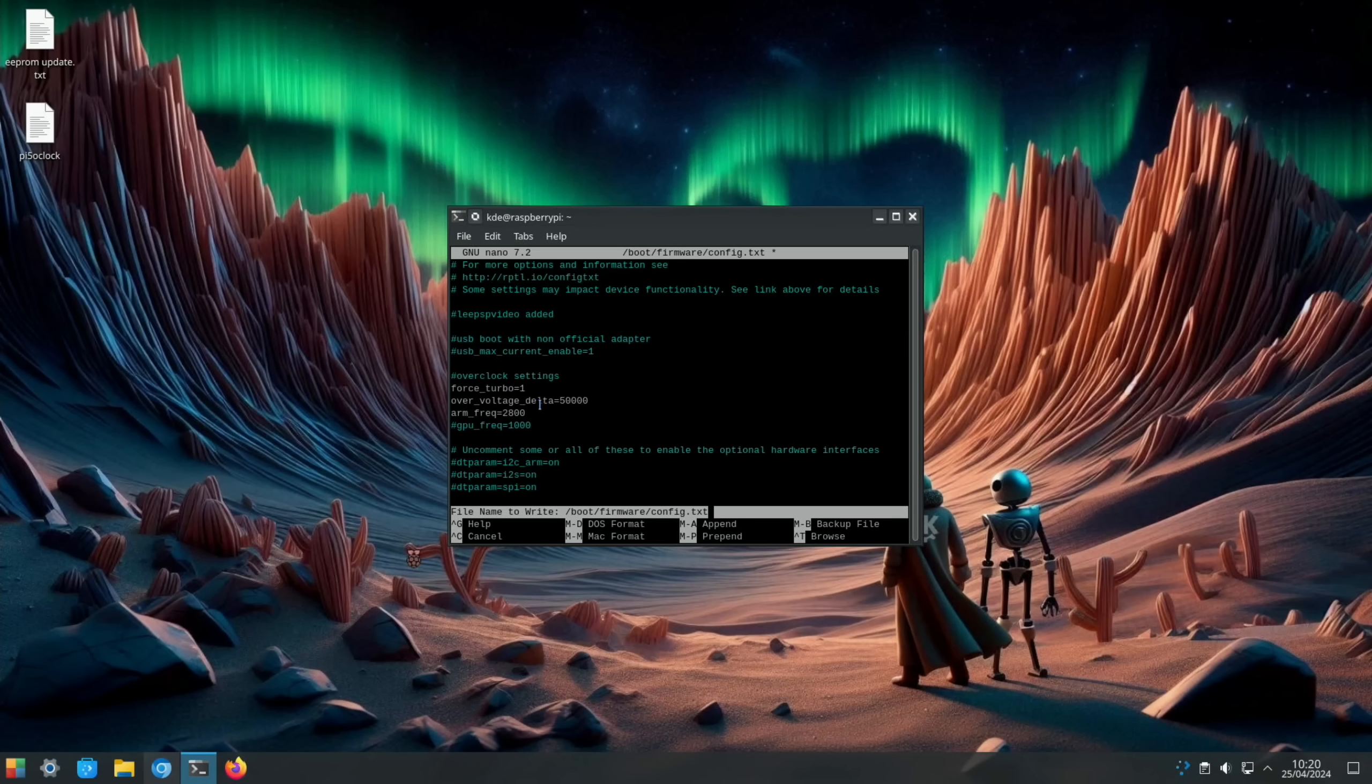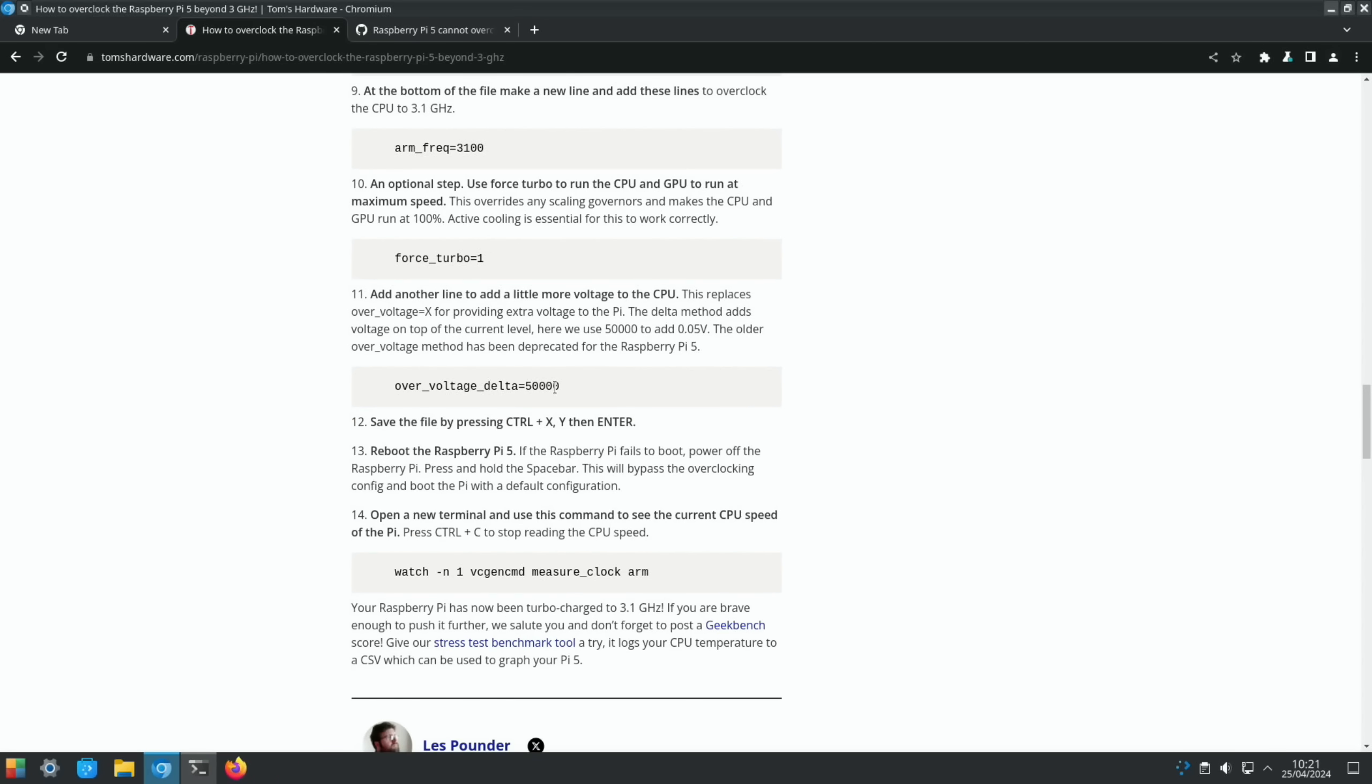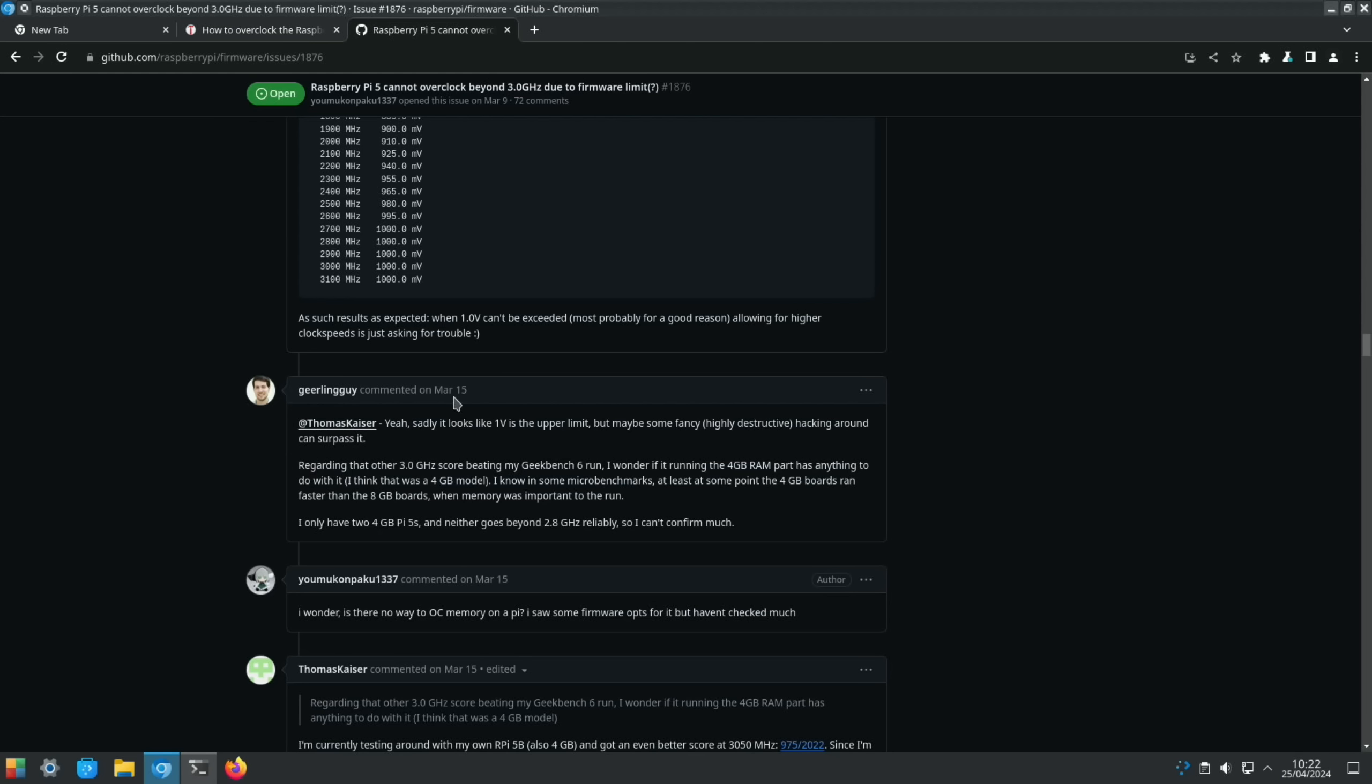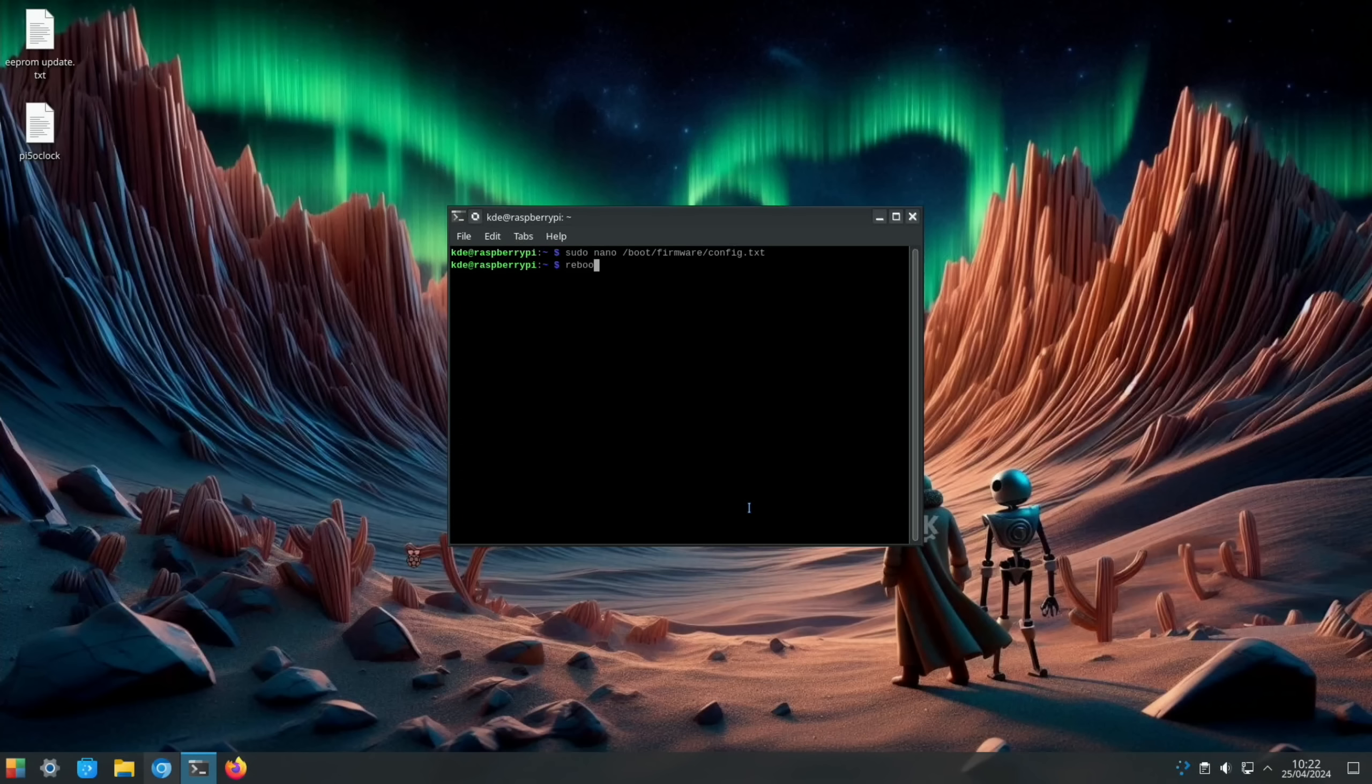They recommend over_voltage_delta as the method of adding extra power to the CPU. If we go into the Tom's Hardware story, we've got 50,000 - that's adding 0.05 volts. There is a maximum you can add and it's mentioned here that one volt is the upper limit. Let's save that and then reboot and we'll try that test again.